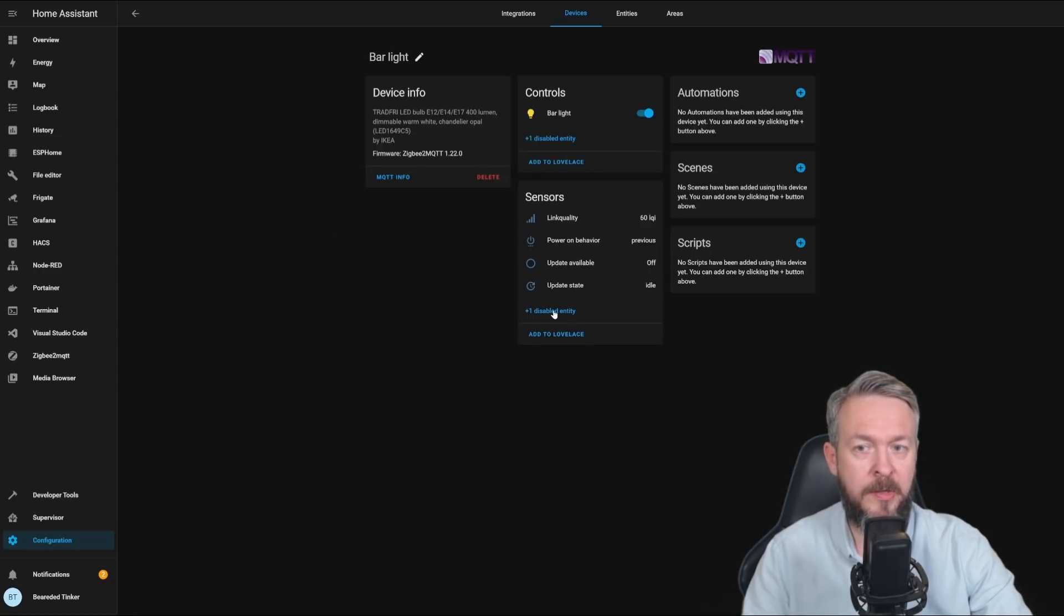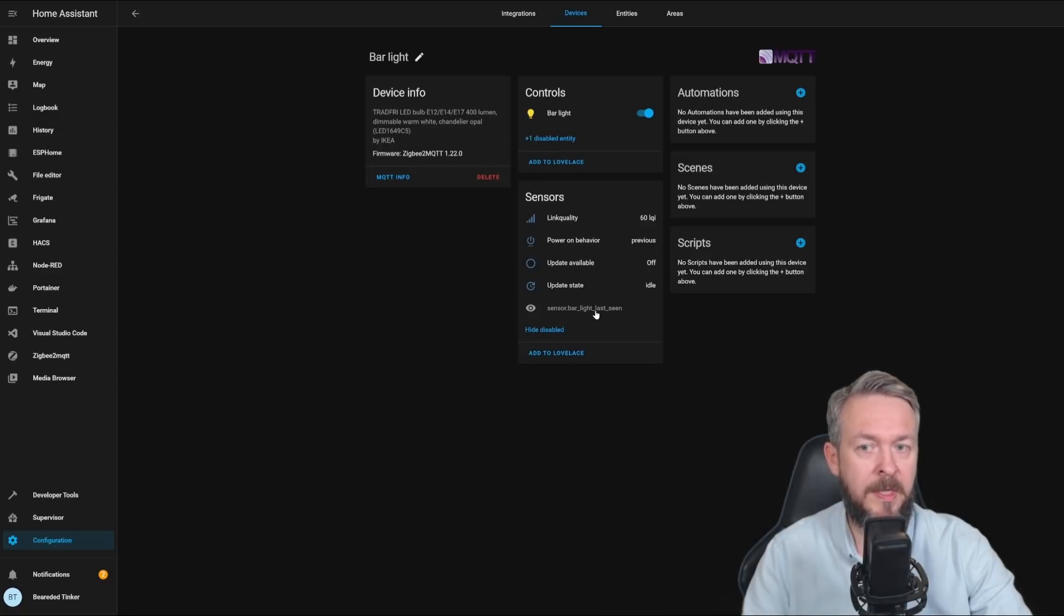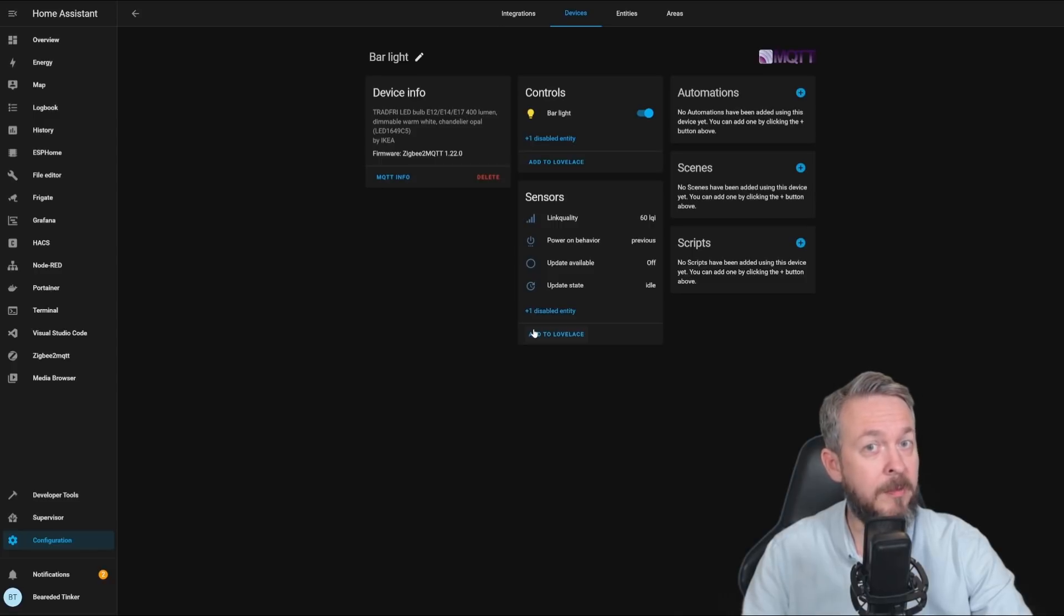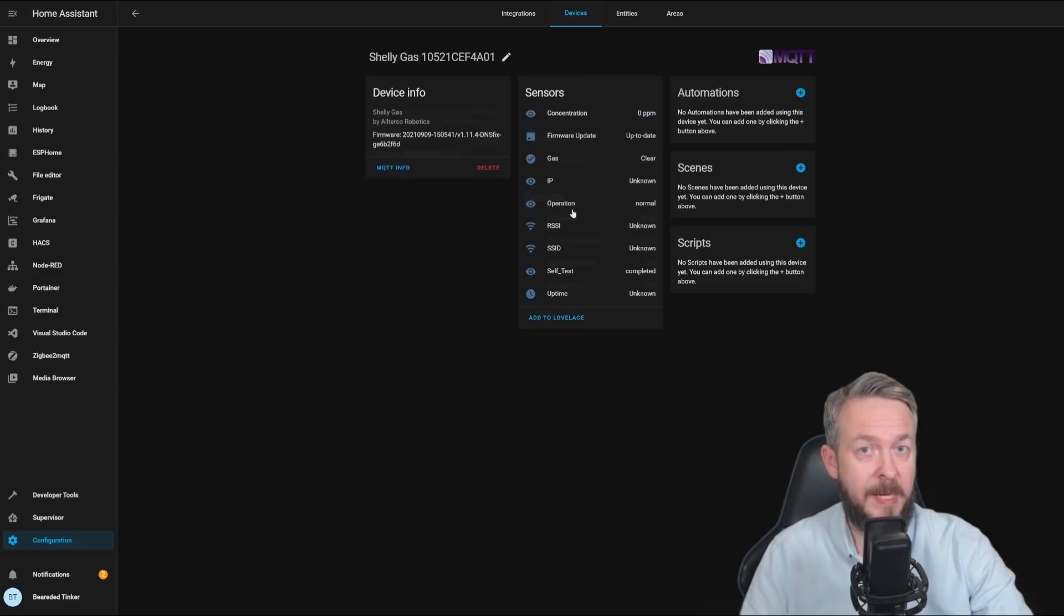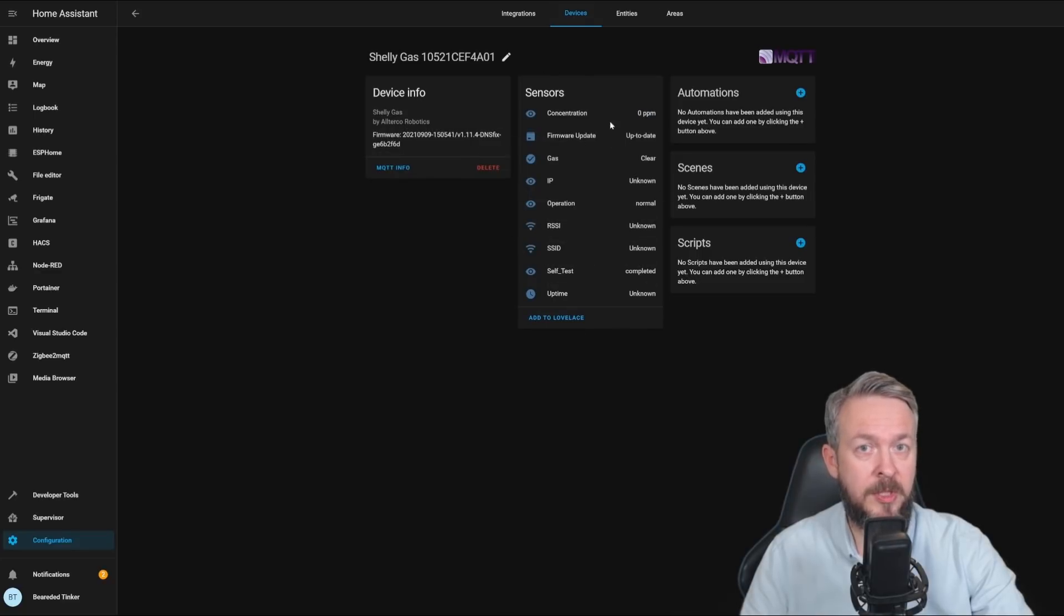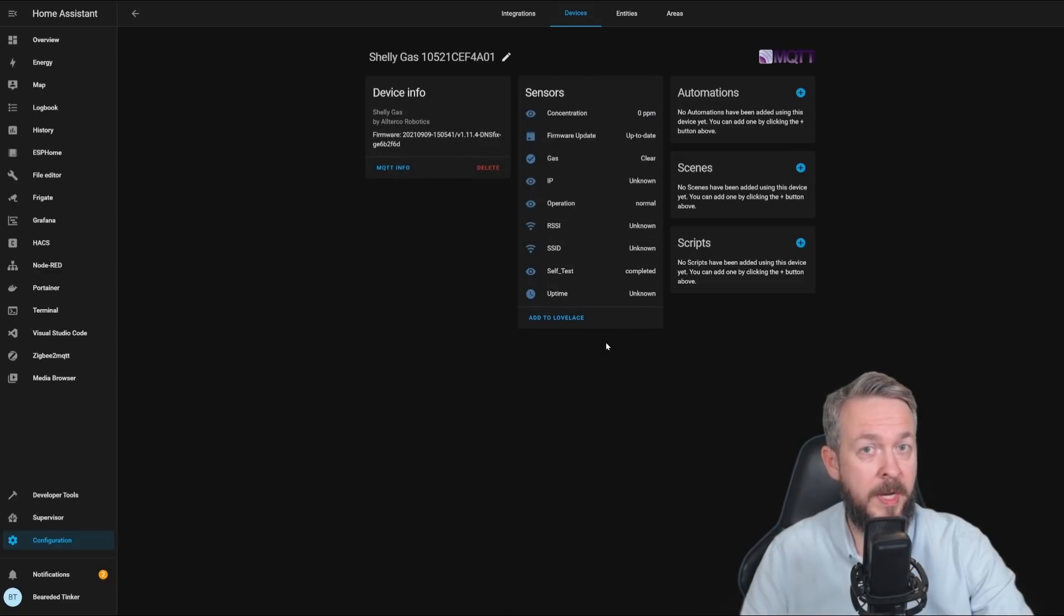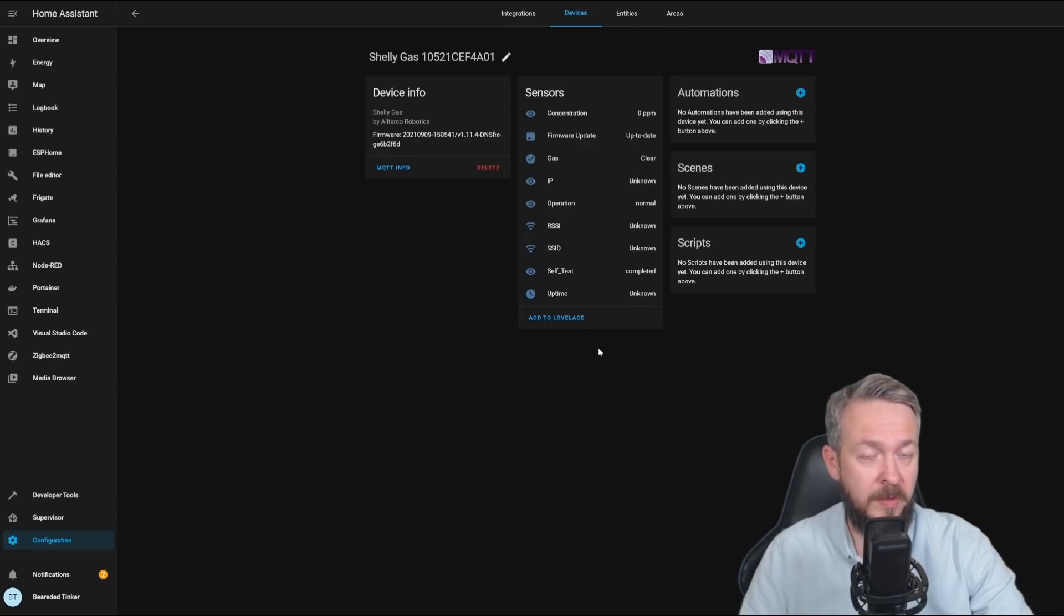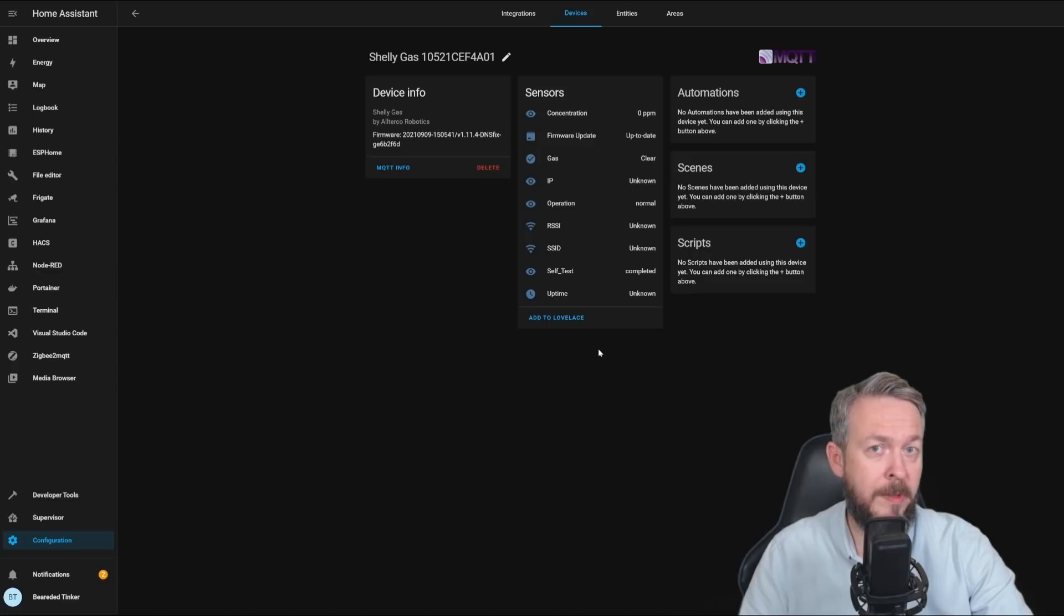And here, I also have one disabled entity, bar light last seen, which is something that was fixed in the latest version of Zigbee2MQTT. For some of the devices, unfortunately, this doesn't work. So this Shelly gas sensor looks like this. When it is fixed, and more devices will be fixed, sorted out, and will look better during the following weeks.